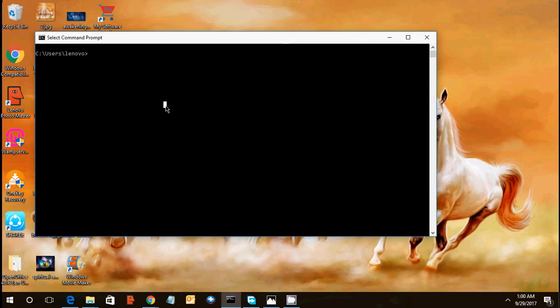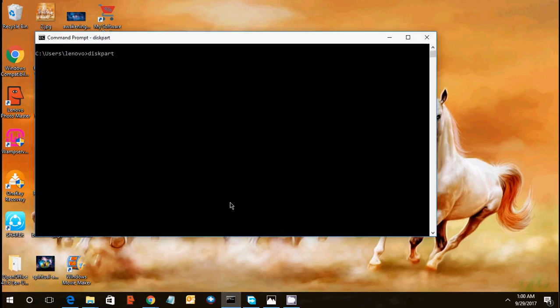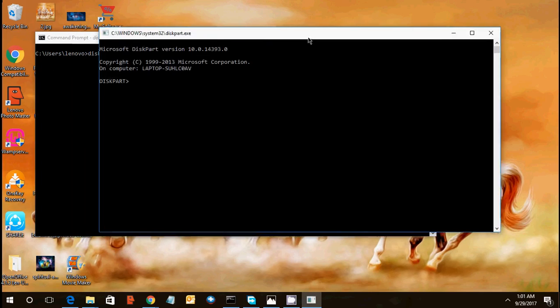First of all, click on command prompt, open your command prompt. Type there diskpart. When you click on this, a small popup comes on your screen for permissions. Click on yes, it will validate your admin permission of your laptop. Then you will get this window.